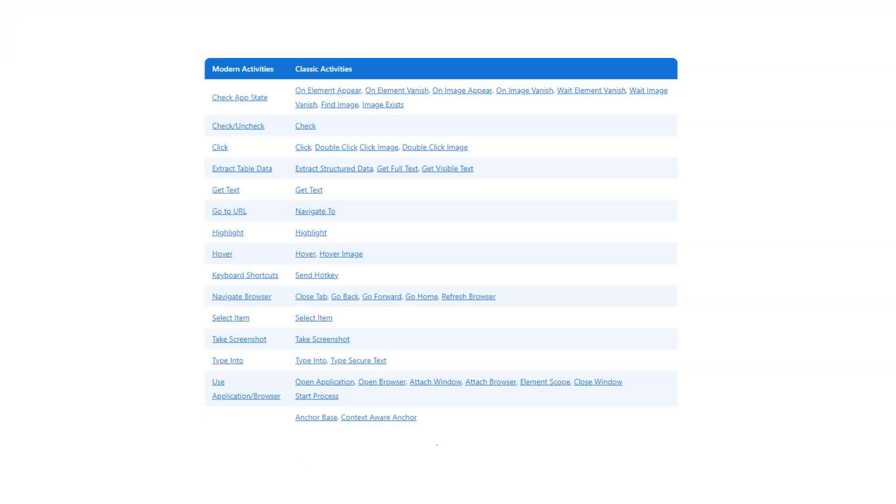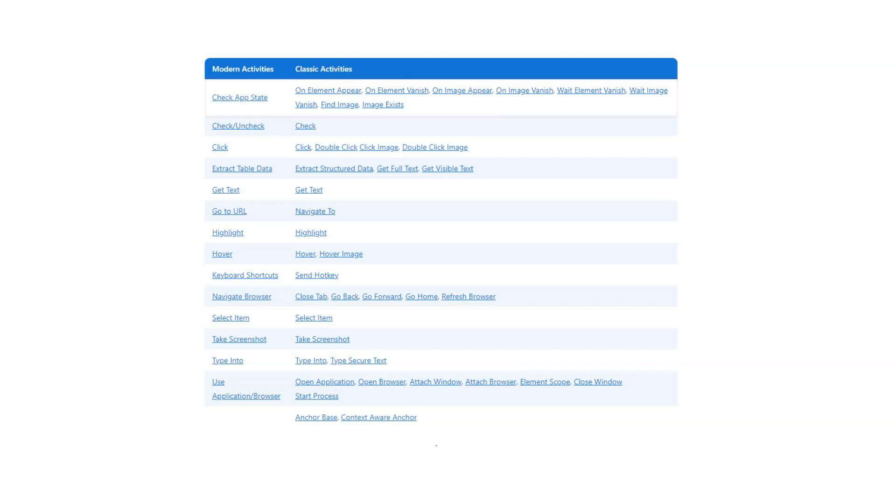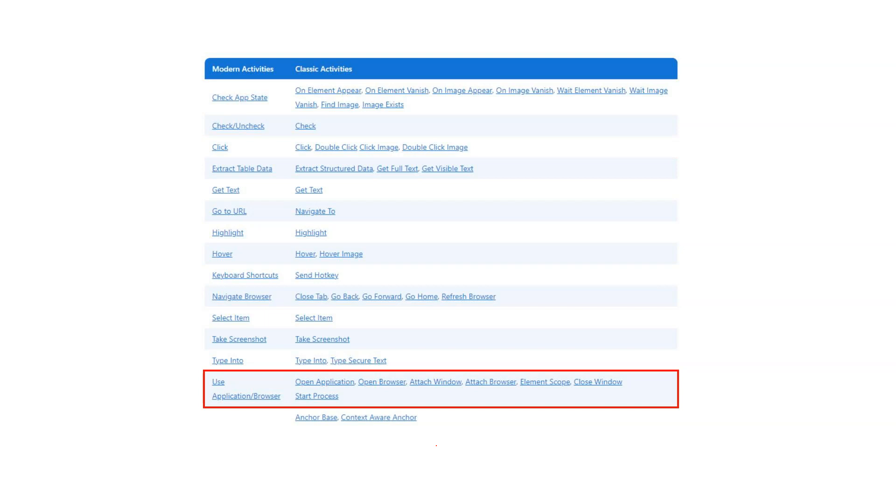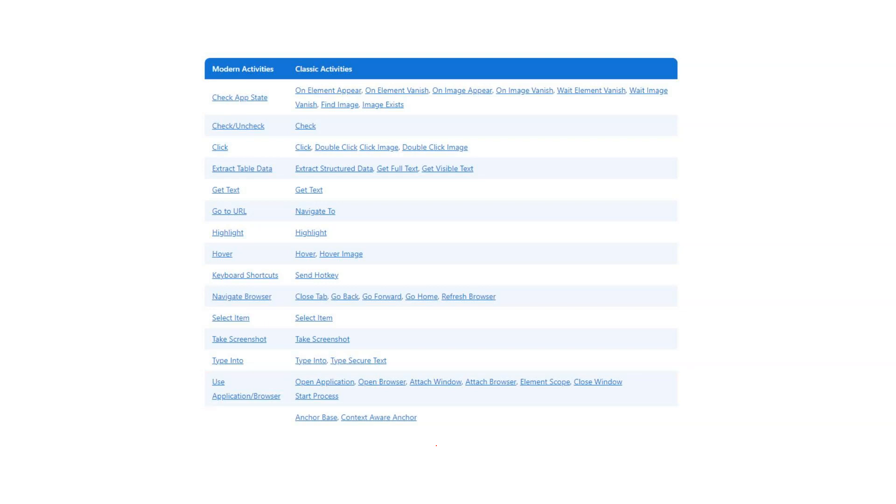So we have this new activity called the check app state activity. And that replaces some of the on element appear, image appear, vanish, all of those types of activities and can now do all of those with just one simple activity. We also have one click activity that replaces the click, double click, click image and double click image activities. And then of course the use application slash browser that replaces the open application, browser, attach window and things like that you can see here in the screenshot. So there are really a lot of changes to some of these activities. And I'll just go back to studio now and demo a couple of them before we finish.